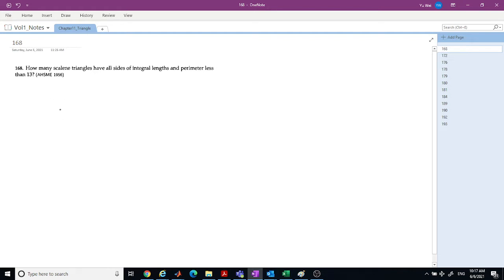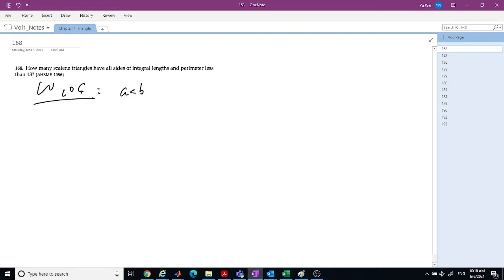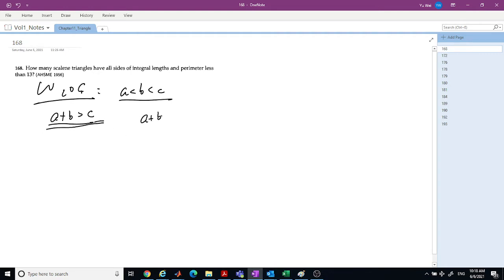Let's start with Question 168: how many scalene triangles have all sides of integer length and perimeter less than 13? For a triangle, without loss of generality, we can say three sides are A less than B less than C. We must have A plus B greater than C, and A plus B plus C less than or equal to 12.